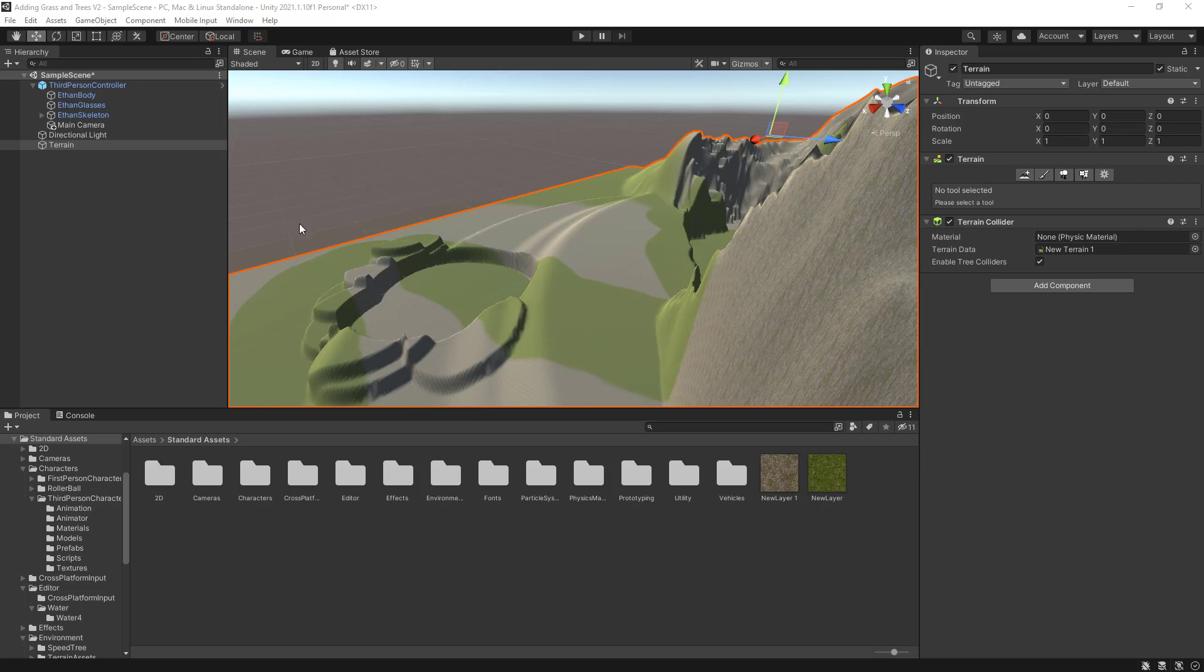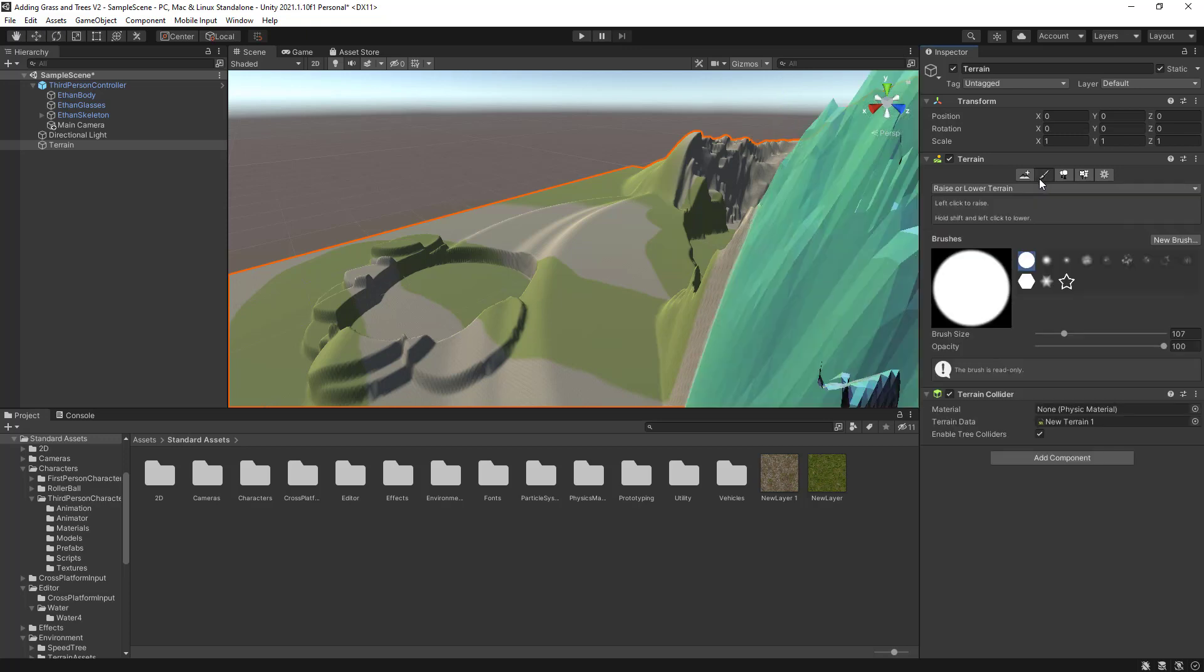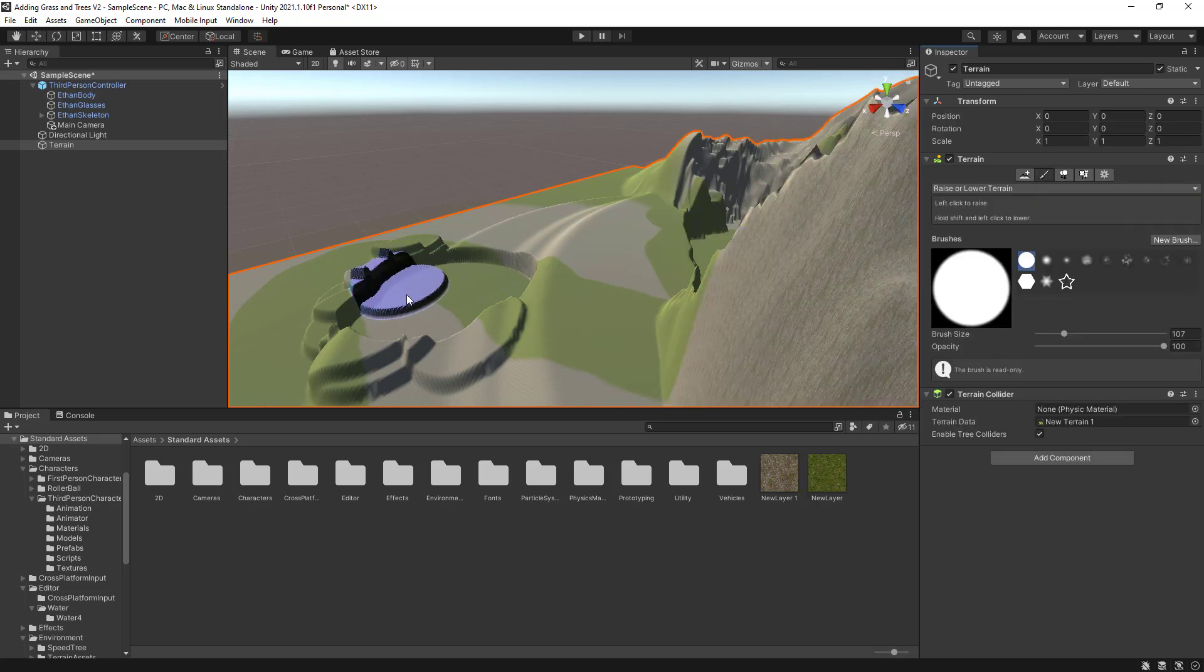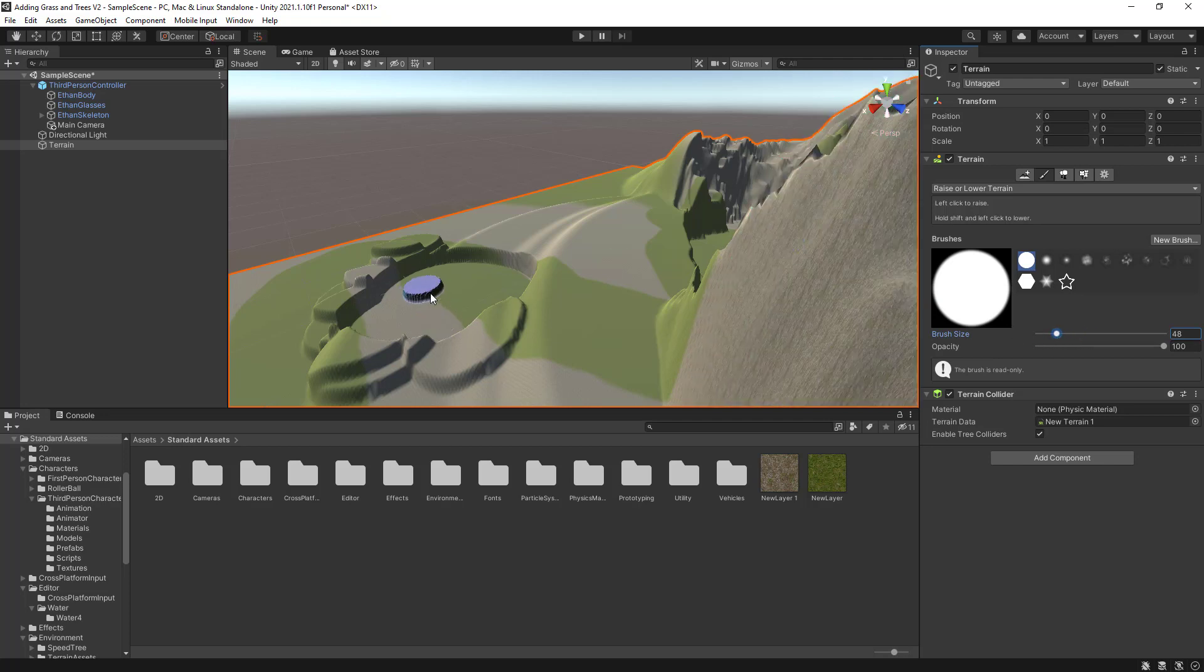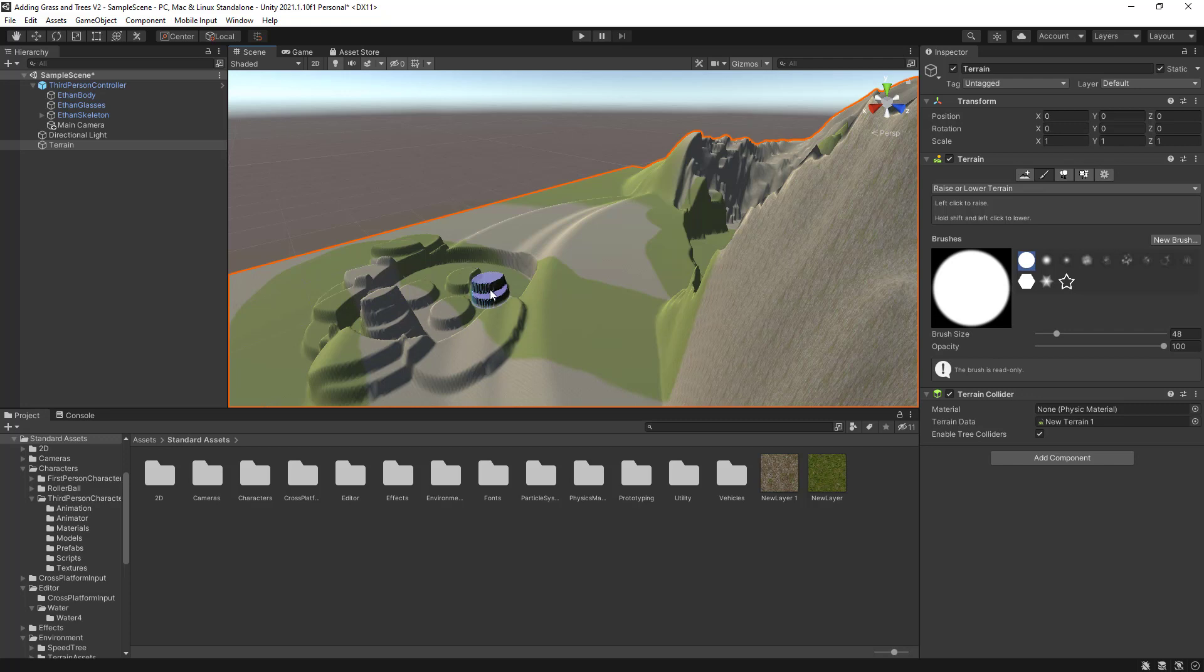To get started, you need to select the Move tool. With the Move tool selected, click on the Browse. Then you can actually reduce the size of the Browse or increase the size of the Browse. And if I just click there, I will be able to increase the terrain.